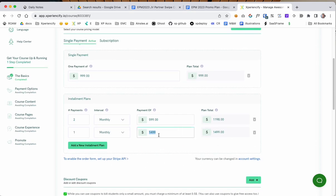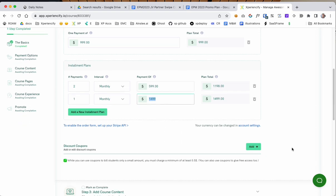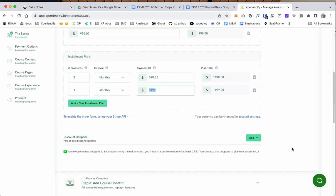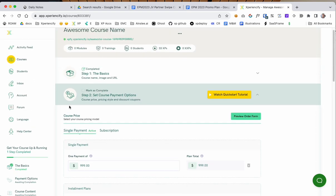That means my order bump on my order total is going to be $14.99 in this case. Okay, next.